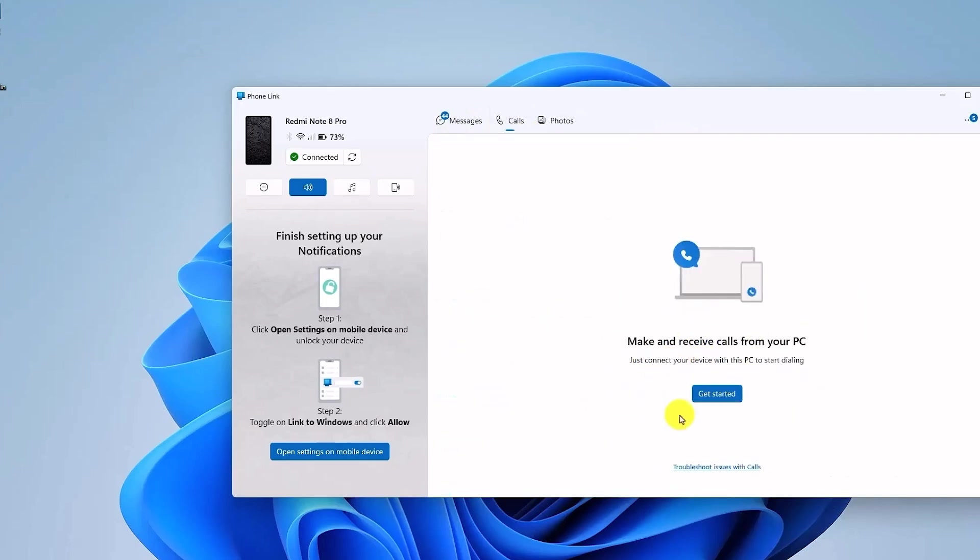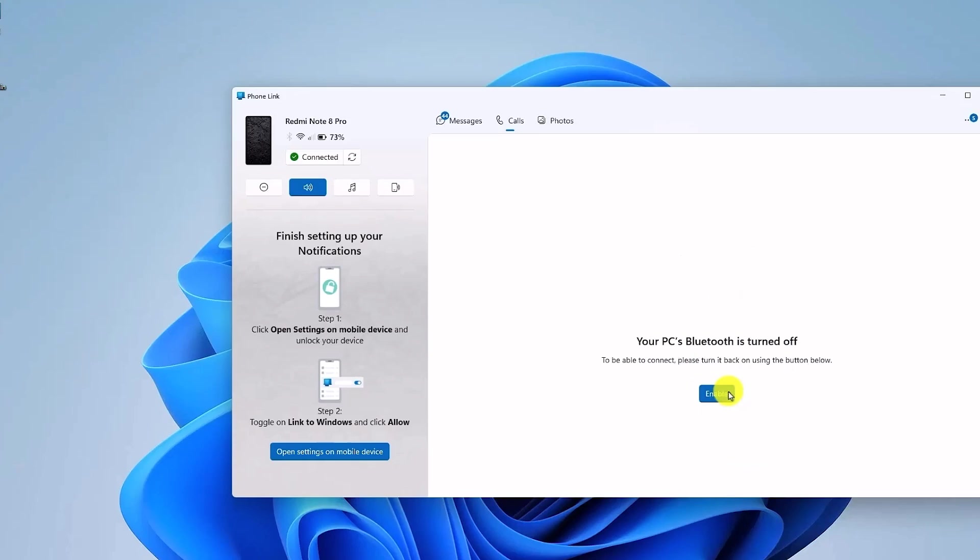So in order to enable the Call feature, what you have to do is you have to click on Get Started over here first. Then the main and important thing that you have to do is you have to connect your Bluetooth of your computer and the phone. And without Bluetooth, you will not be able to make any calls. So it's necessary that you have Bluetooth on your computer and on your Android phone.